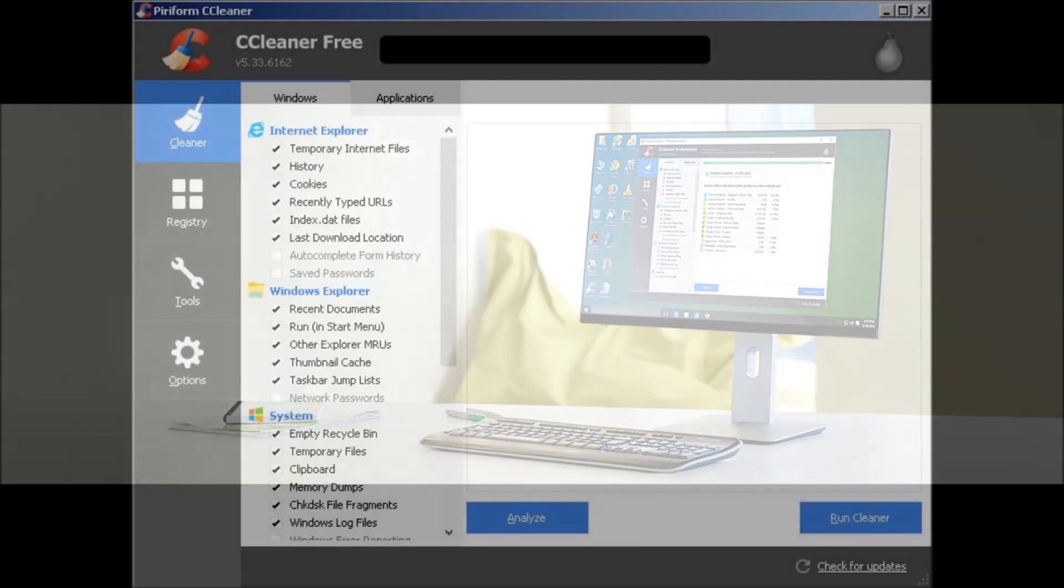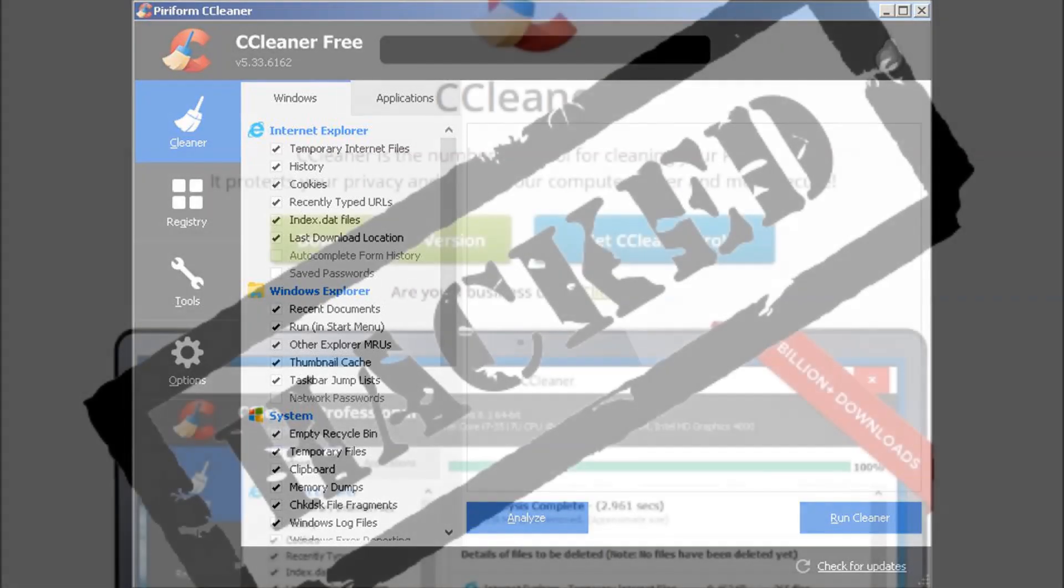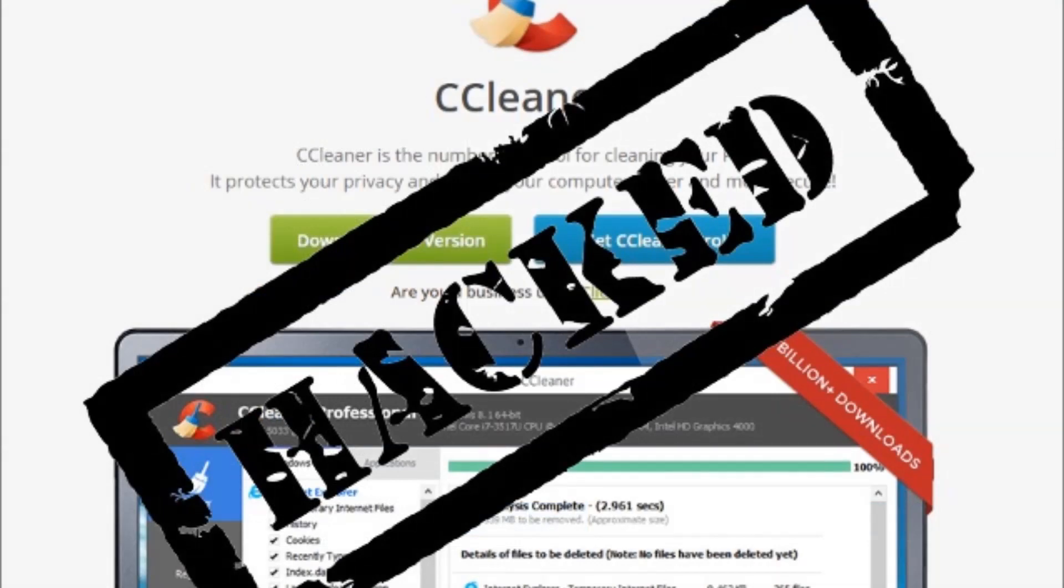Downplaying the threat, CCleaner's owner, Avast-owned Piriform, has sought to ease concerns. Paul Yung, vice president of product at Piriform, wrote in a post Monday: